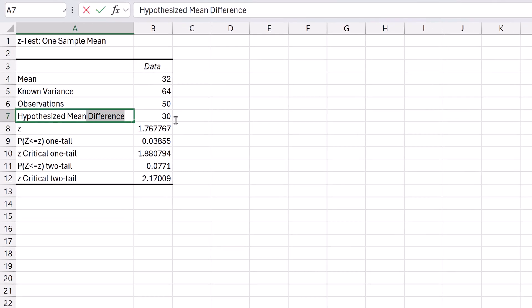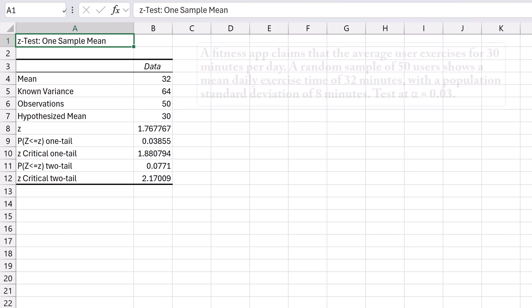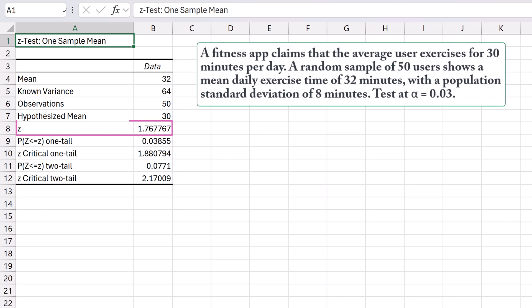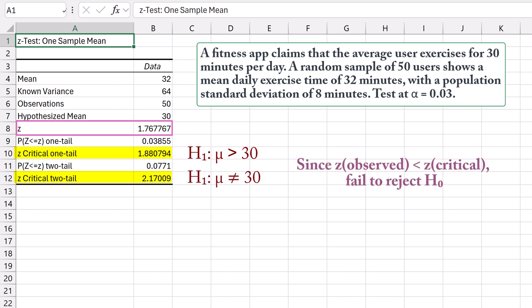We've used data analysis in Excel to perform a 1 sample Z test for mean using summary data. Looking at the output, we see that the test statistic is not greater than the critical values for both 1-tailed and 2-tailed tests. This indicates that we should fail to reject the null hypothesis in both scenarios, suggesting that the results are not statistically significant.